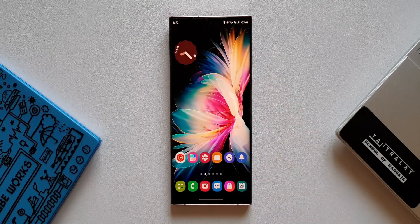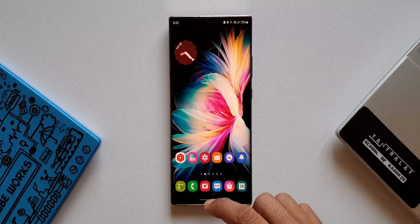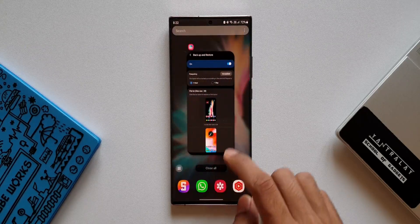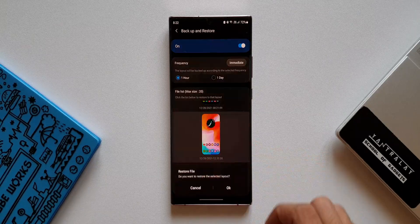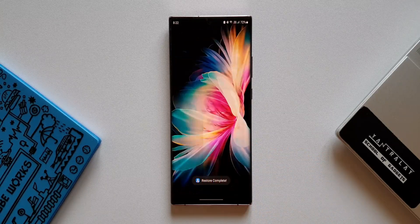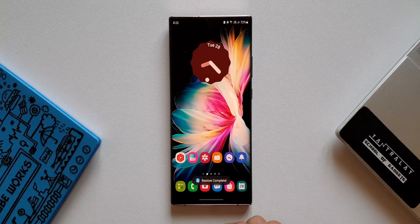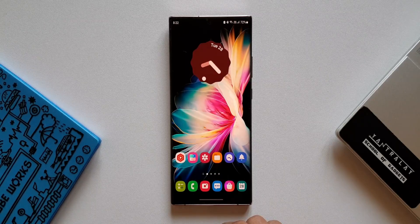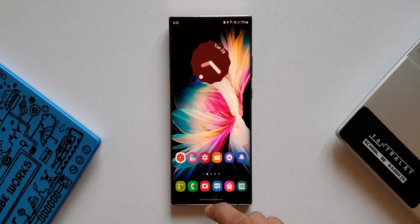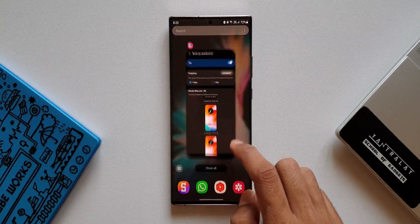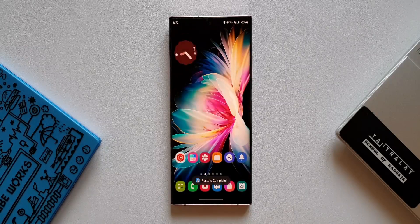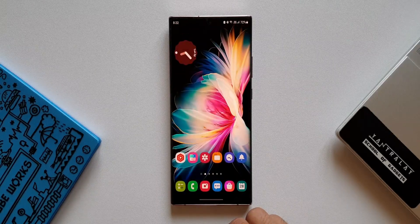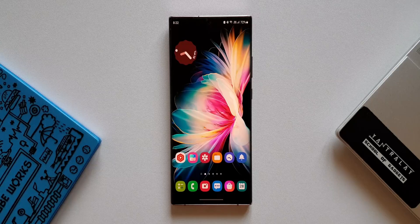That is a fantastic feature in the Home Up module. Furthermore, if you want to create different backups for different layouts, you can do that as well and restore whichever one you need. I wish this feature was available on the One UI home launcher by default — that would have been perfect. I know providing too many features would make the skin heavy, but this backup feature is really important and should be available by default in home launcher settings for all Samsung phone users in all regions.